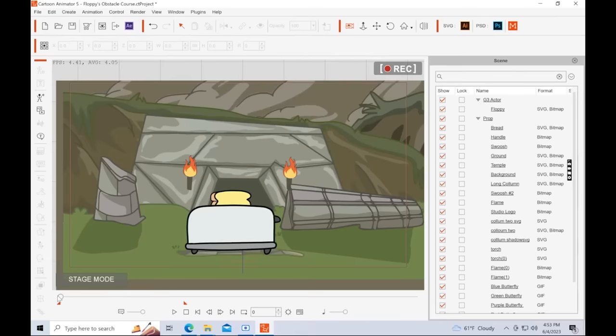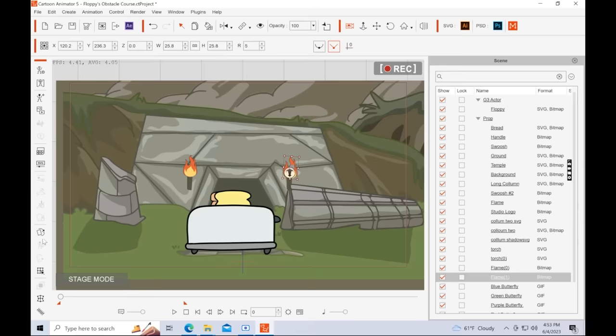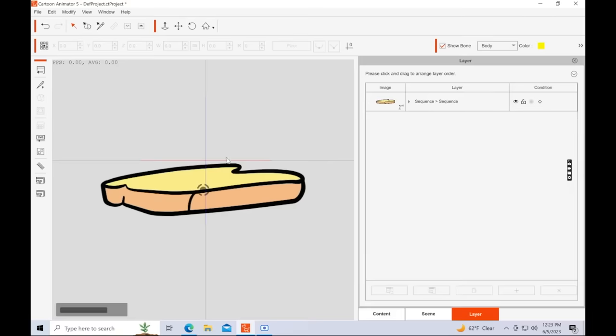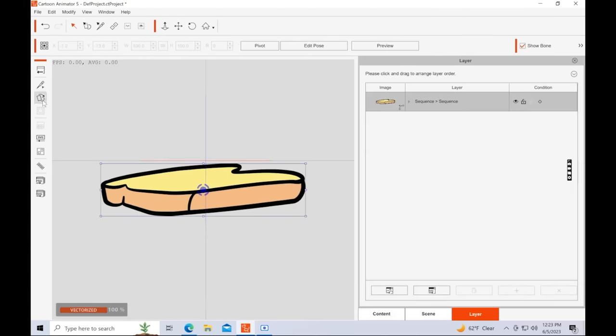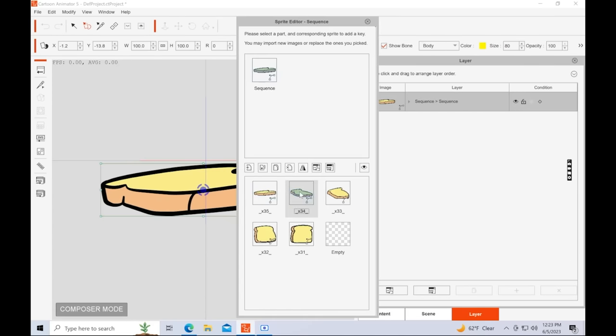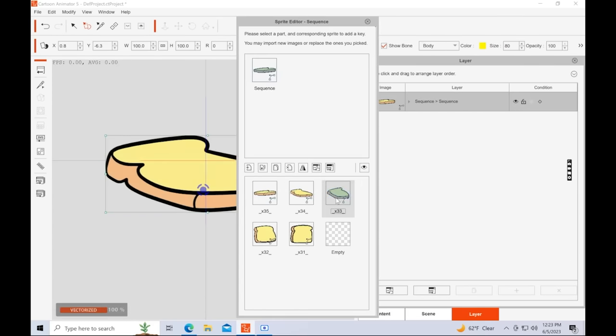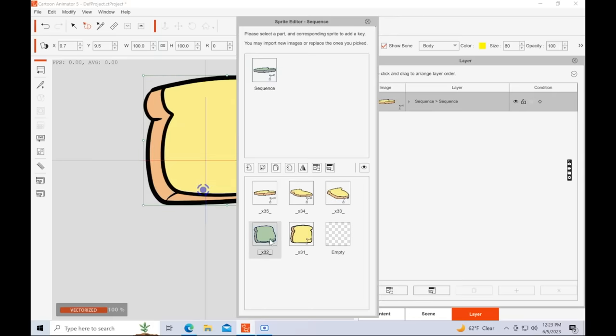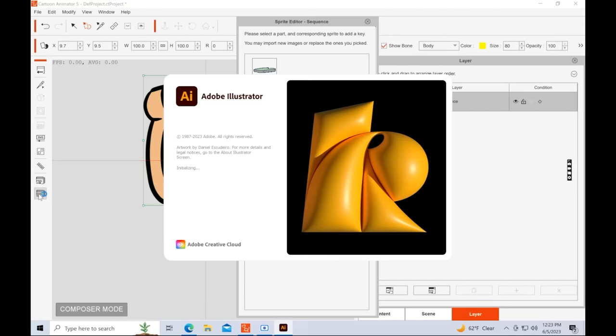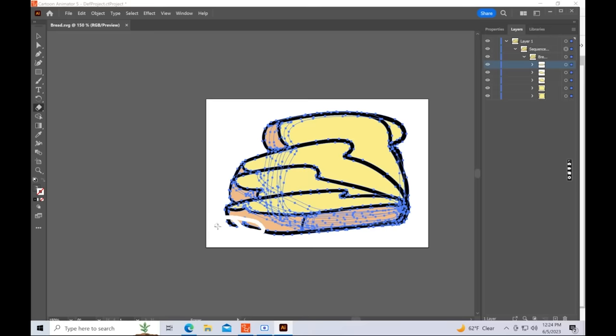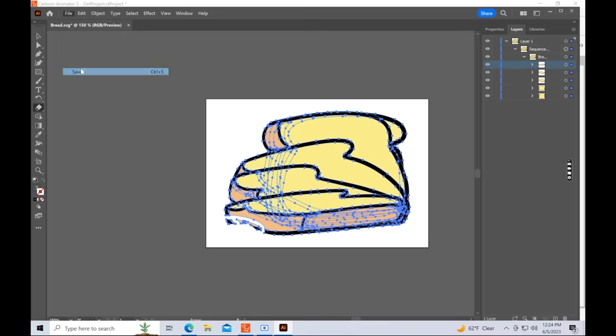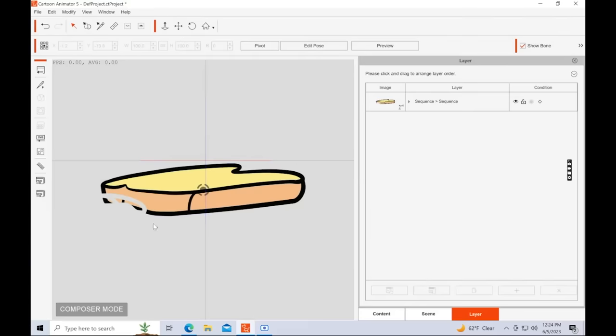Last, you can access the sprites in any given prop by clicking on the prop, and then going to the sprite menu. And then here, you can manually adjust your sprites or readjust the order. You can also make individual edits to your sprites in the character editor. You can export them to either Photoshop or Adobe Illustrator, depending on if it is an SVG prop or a pixel prop. And then once you have it in Adobe Illustrator, you can make your changes, just like in Photoshop. Click save, and then it will automatically update in Cartoon Animator 5.